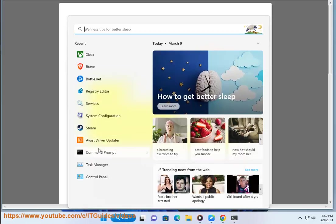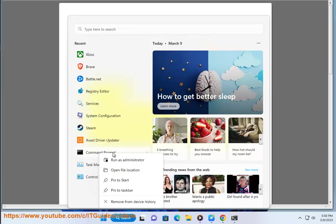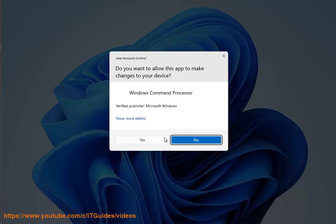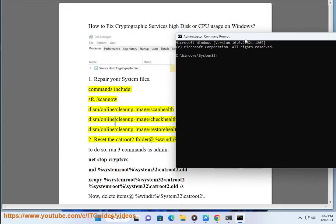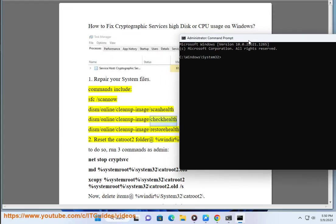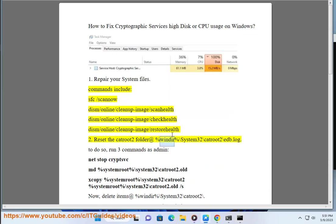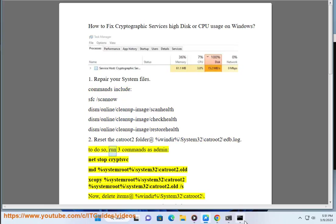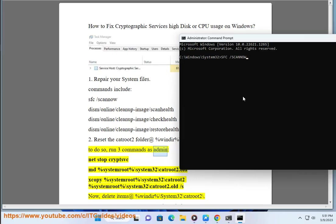Step 1: Repair your system files. Commands include: sfc /scannow, DISM /Online /Cleanup-Image /ScanHealth, DISM /Online /Cleanup-Image /CheckHealth, and DISM /Online /Cleanup-Image /RestoreHealth. Also, reset the catroot2 folder at %windir%\System32\catroot2\edb.log. To do so, run three commands as admin.